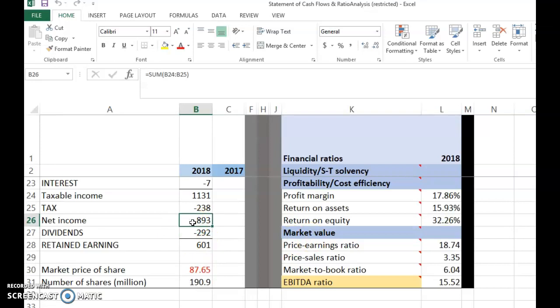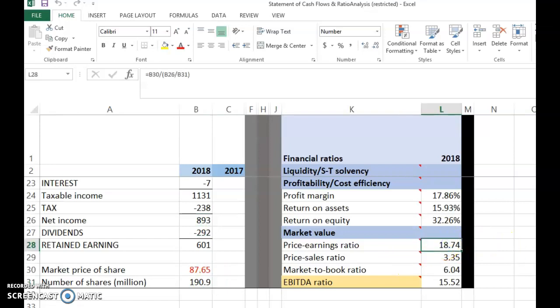Earnings per share is net income divided by number of shares. So we take 893 divided by 190.9 — both numbers are in millions so you can divide directly. Then 87.65 divided by that gives you 18.74 times. This is a multiple reflecting that the share price is 18.74 times the company's current earnings per share.